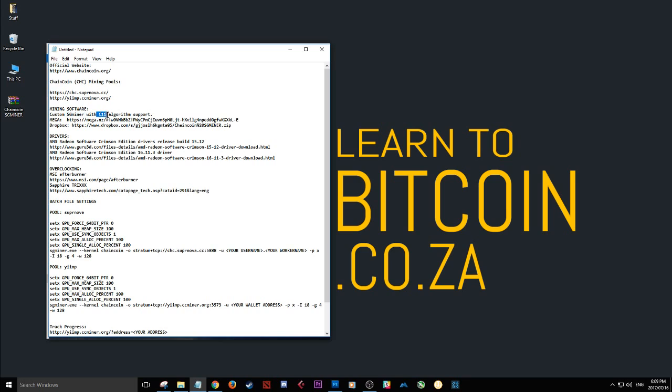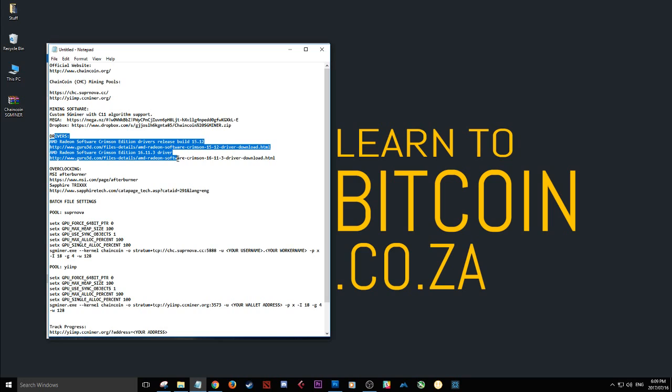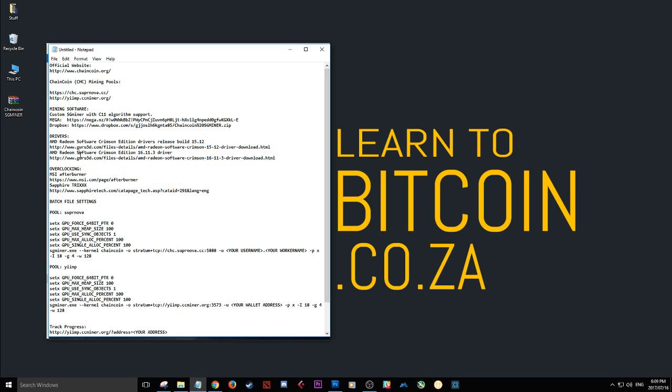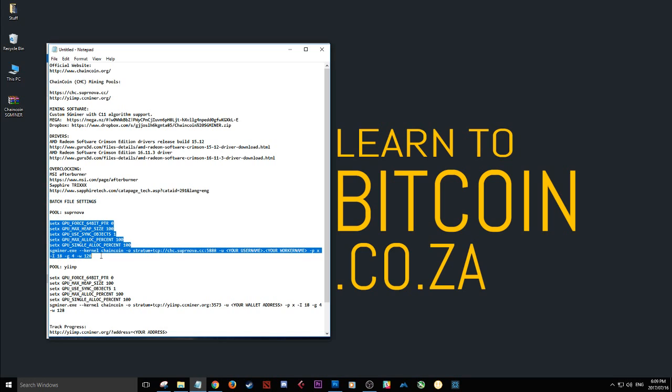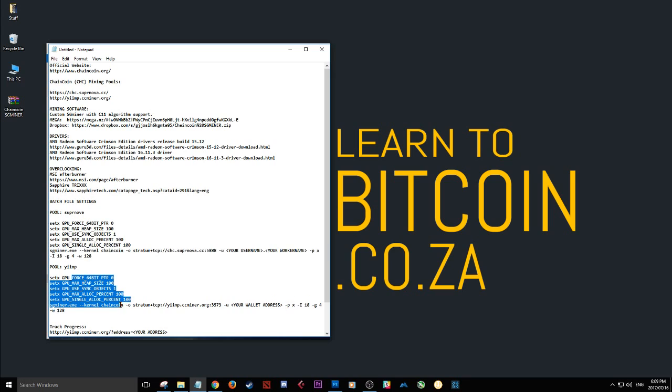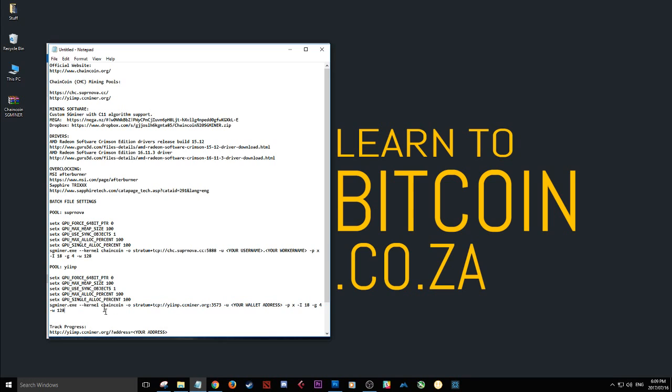with the C11 algorithm to mine ChainCoin. If you need drivers to enhance your mining experience as well as overclocking, you can see these links here. As well as the batch file settings. So these are the most important things you need for the mining.